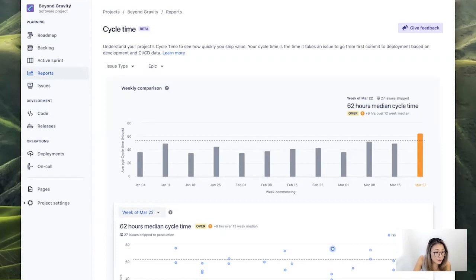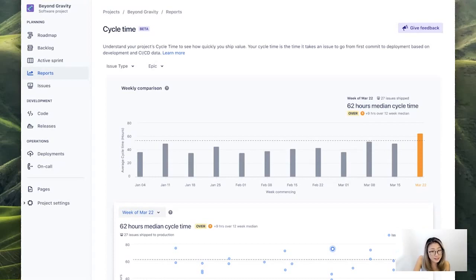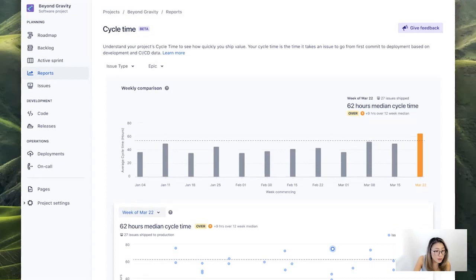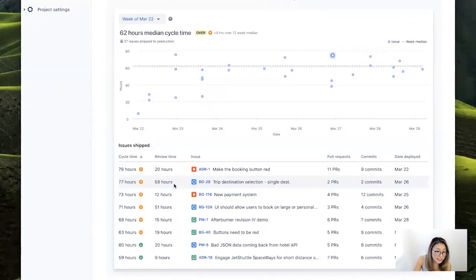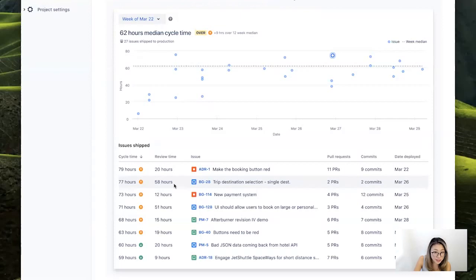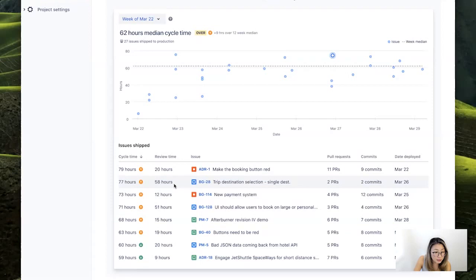So here you see the weekly comparison of cycle time, where you can easily identify which weeks has longer cycle time than others. But mostly, we're here to understand why. So let's scroll down to dig deeper into the table to see what's going on, which is conveniently ordered by longest cycle time first, to get more information about the problematic issues.